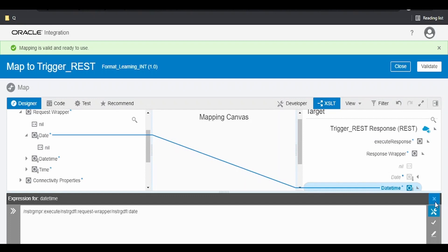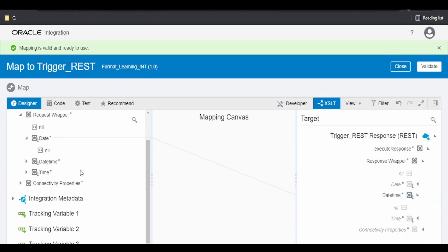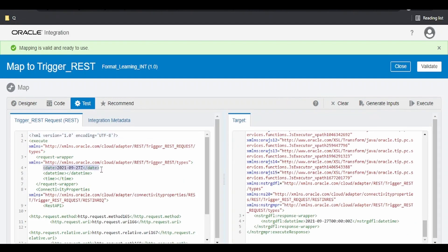In our previous video we saw how to transform datetime from one format to another. In this video we are going to check how to convert a date to datetime. If you are getting a date from a source like 2021-09-27Z and in the output we want to convert this date to datetime with a default time, let's see how we can do it.